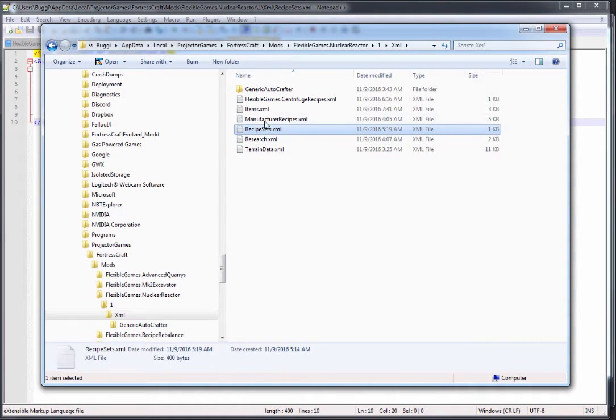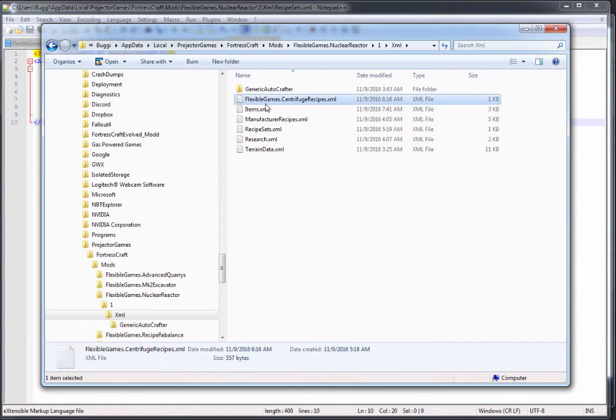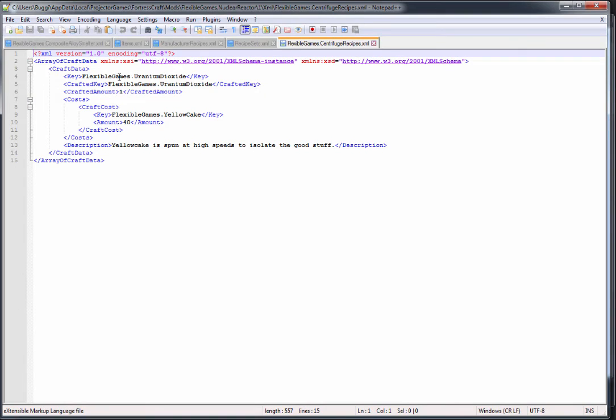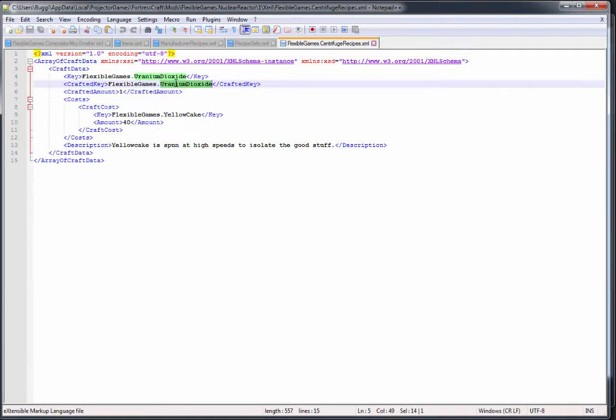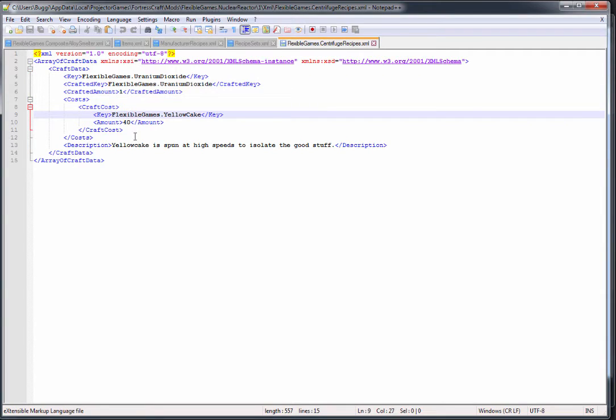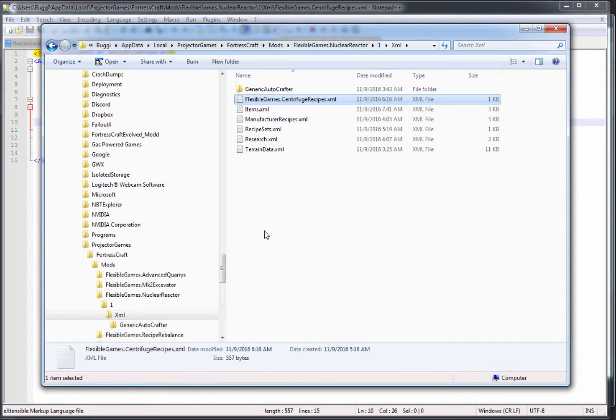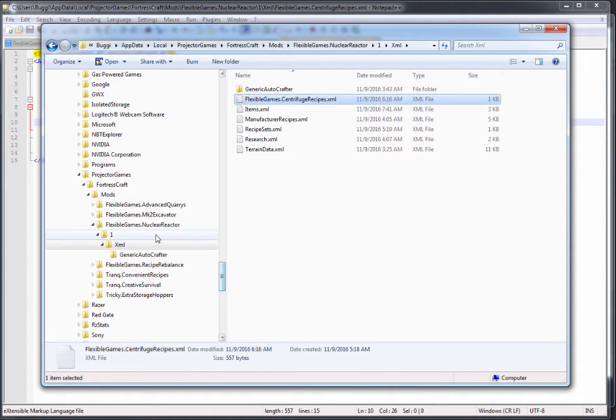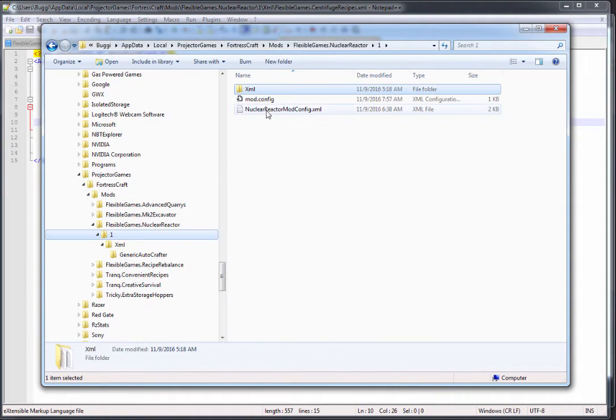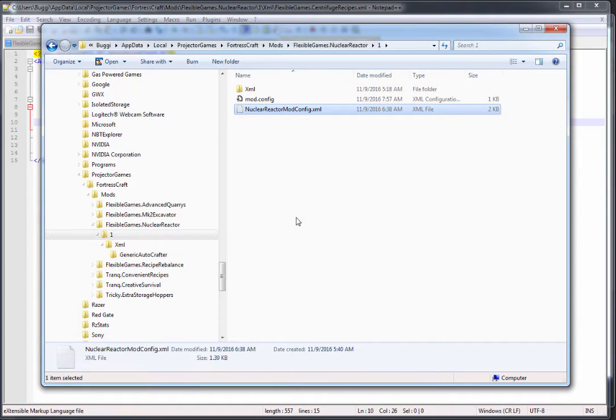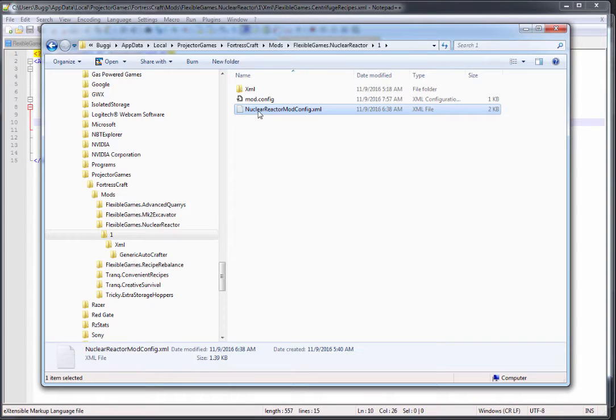If we look at that recipe set, you can see the ratios I have set up. It's going to create one uranium dioxide for 40 yellow cake. I'm going to set up in the game all of the crafting power requirements and all of that in the machine. Because I'm a nice guy, I have all of those values in a config file all ready to go and to be loaded up in the game.